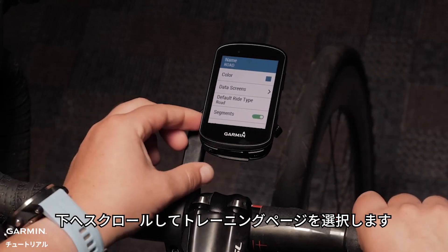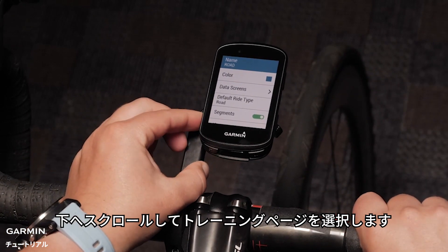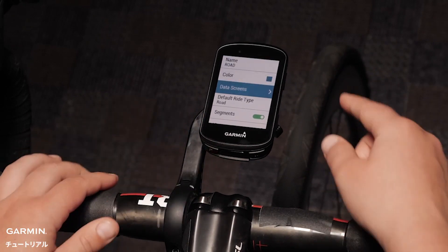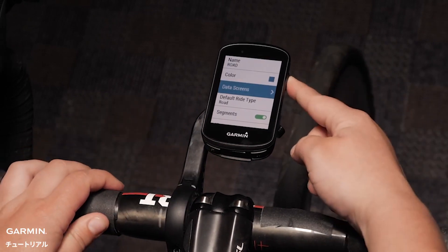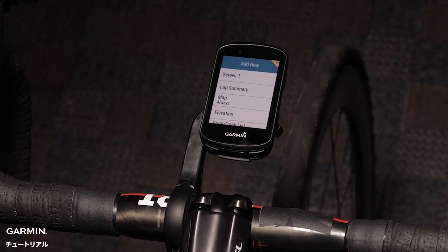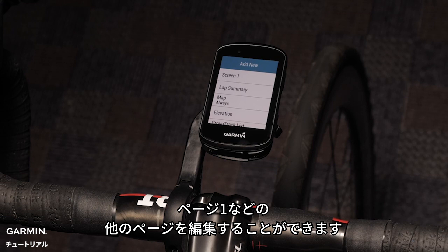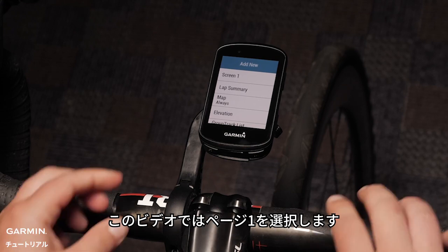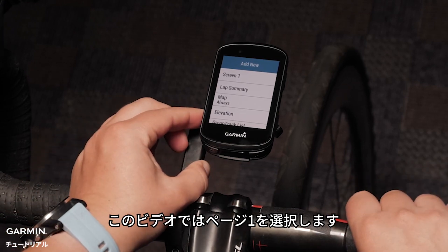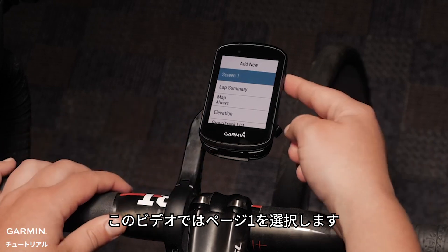Scroll down and select Data Screens. In this menu, you can choose to add new or configure other screens such as Screen 1. For this video, I'm going to select Screen 1.